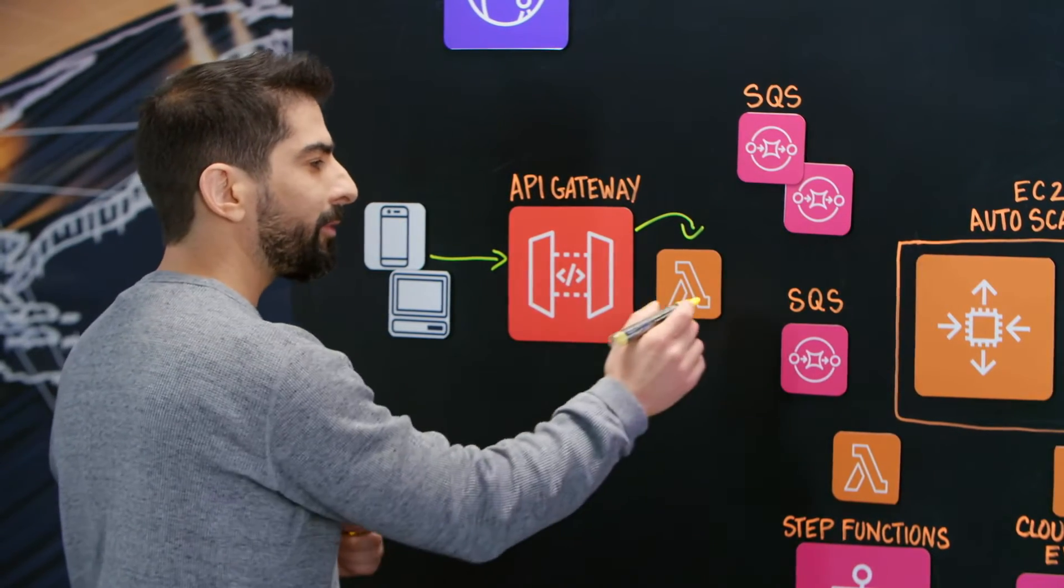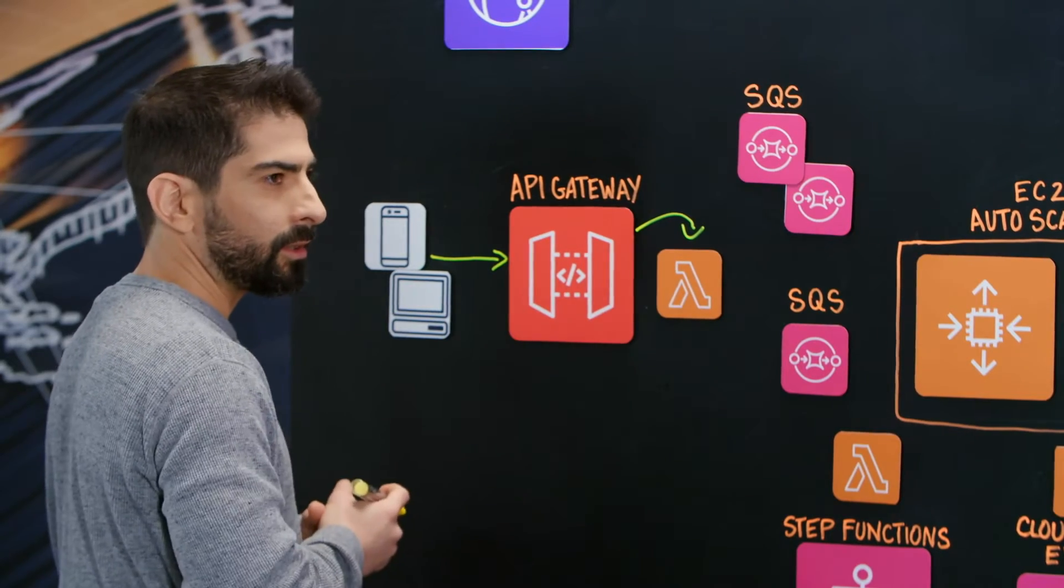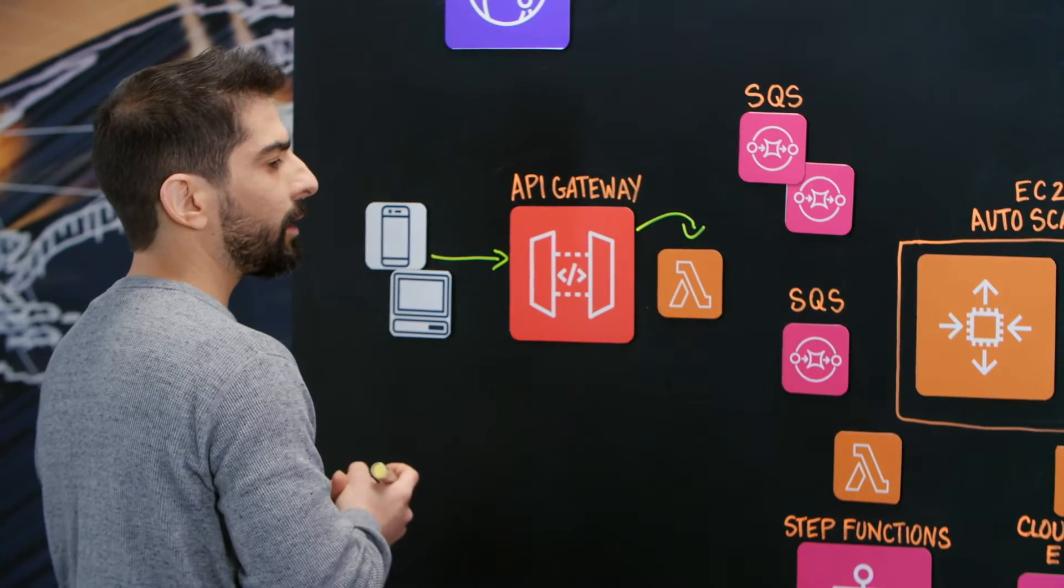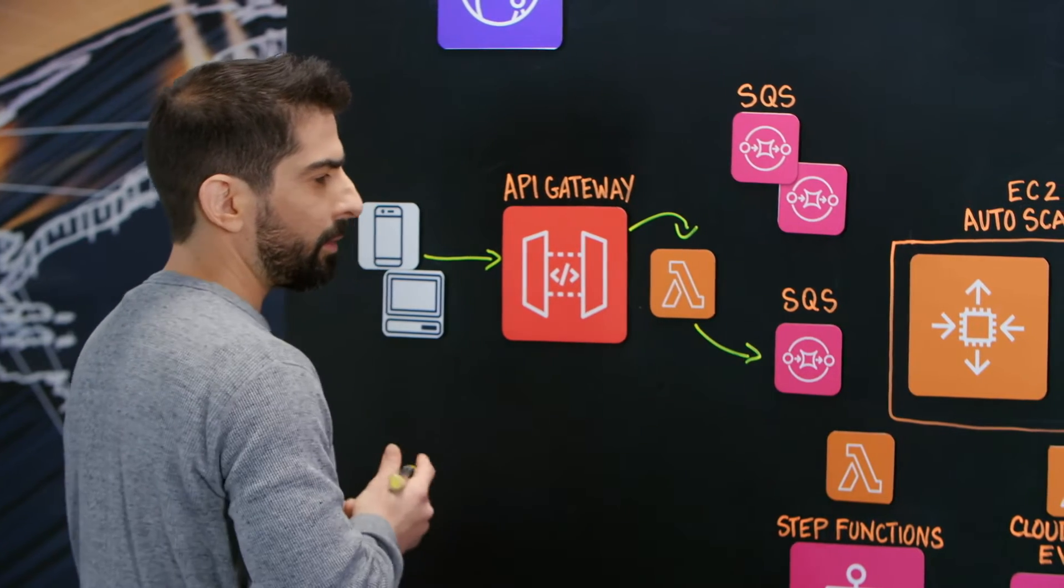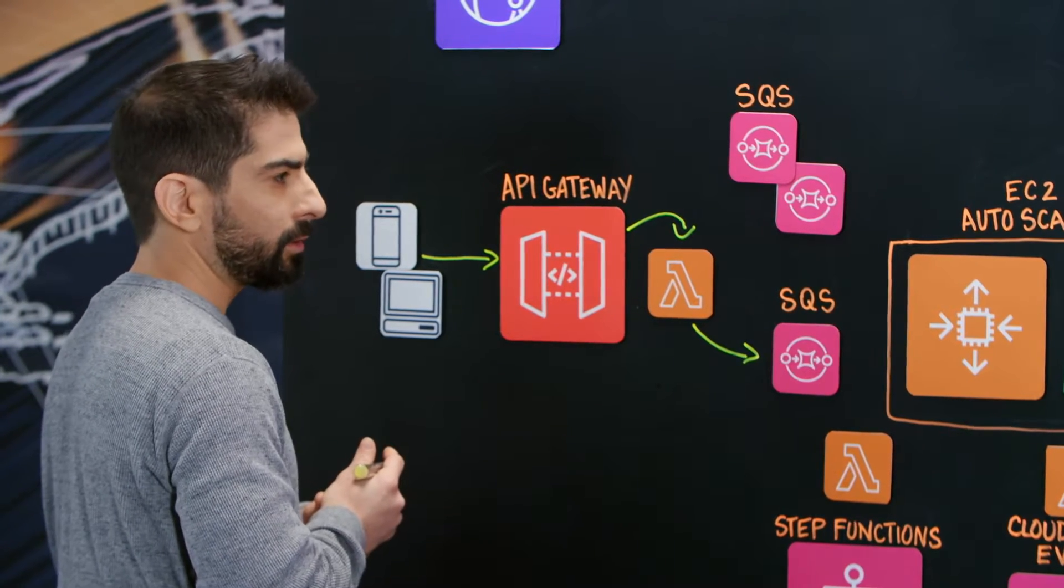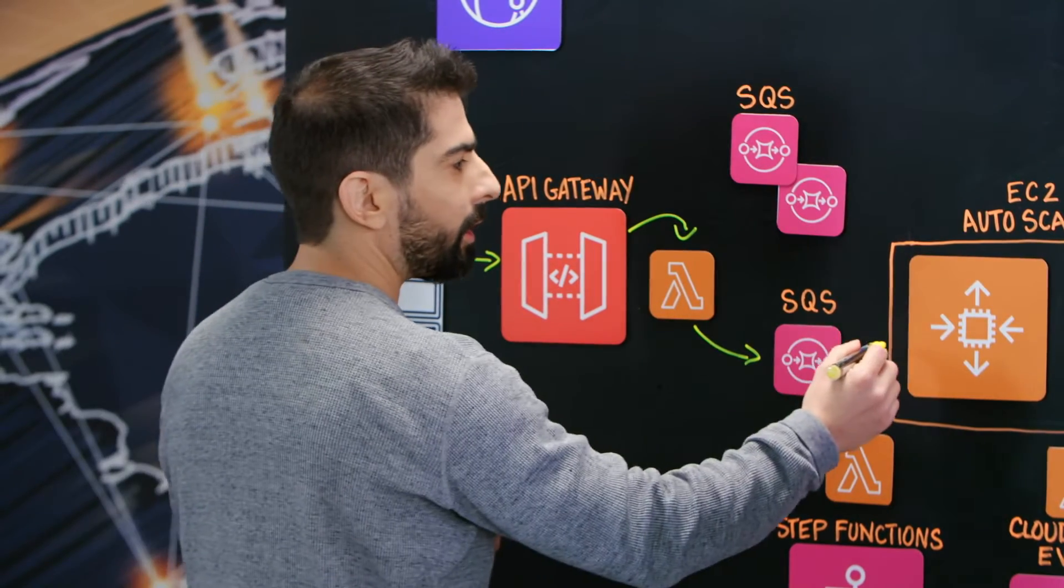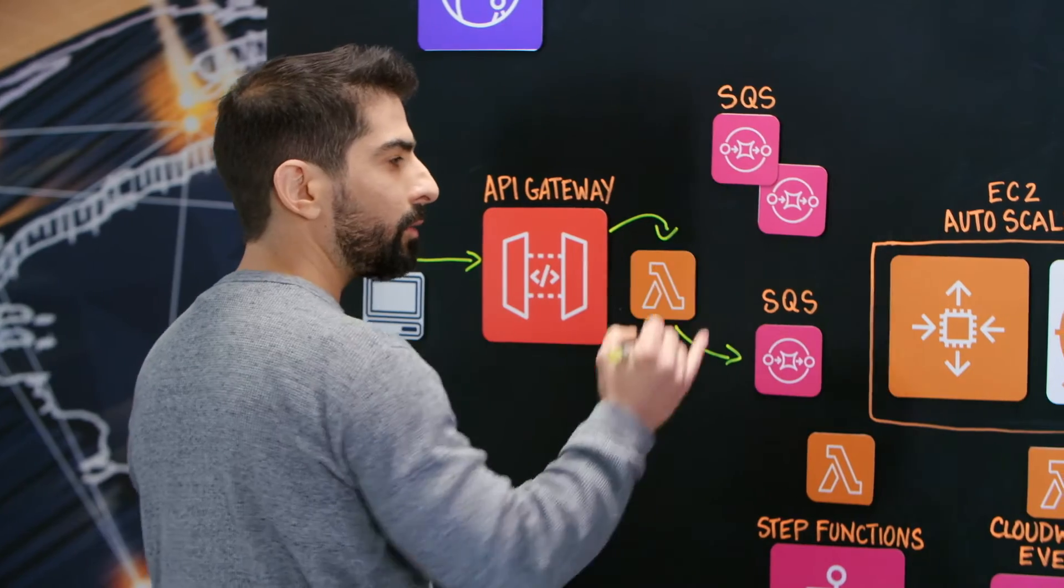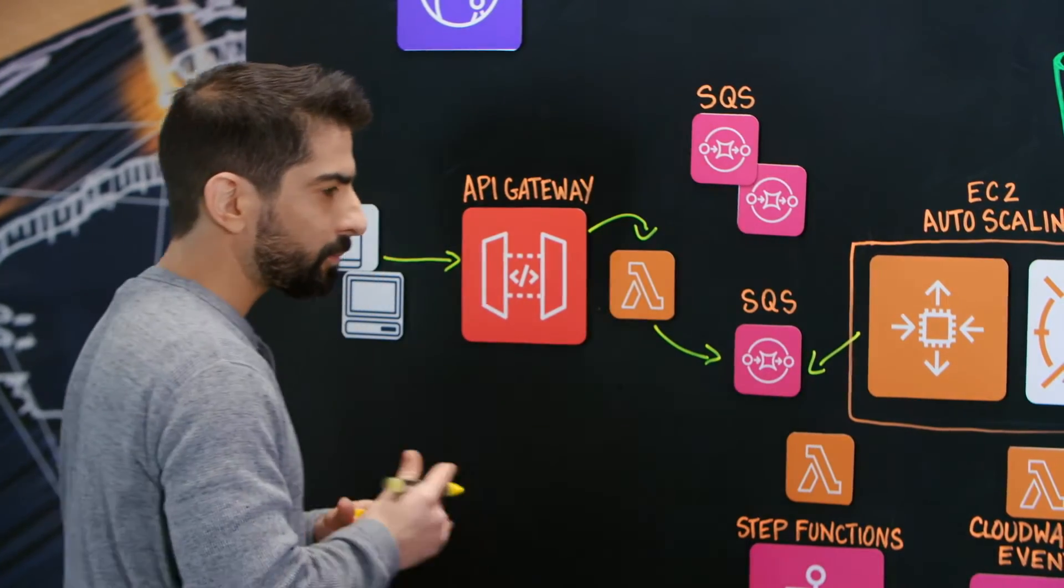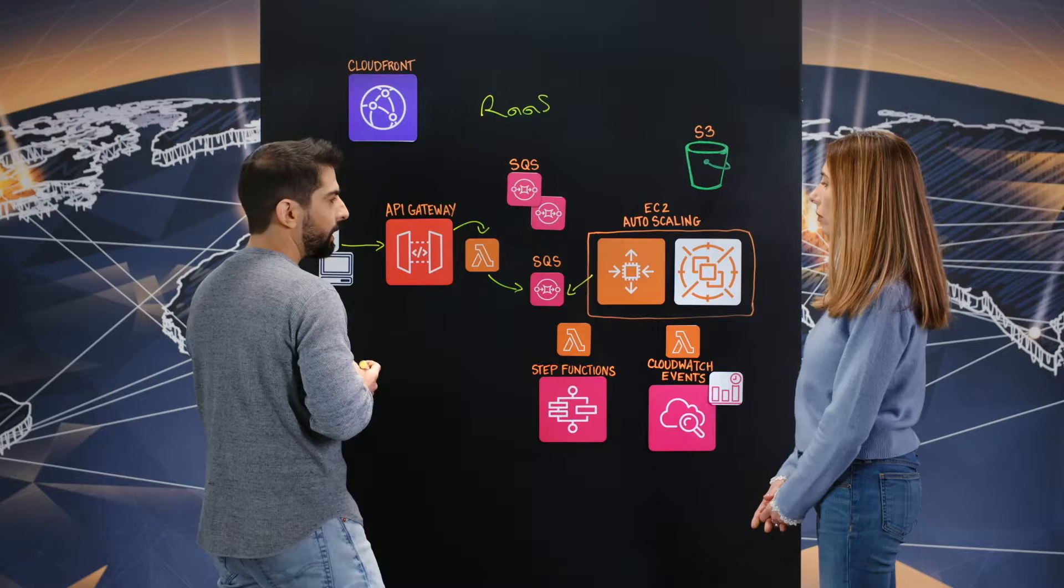That Lambda function does some validations on the rendering request and eventually pushes rendering instructions to an SQS queue, where we have engine services that are part of the RAS ecosystem pulling for rendering jobs when they have capacity to do so.